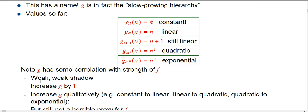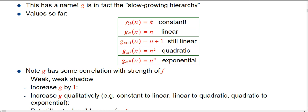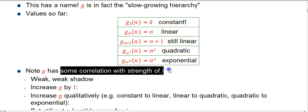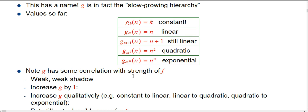We want to continue this story, and the main thing we're interested in is not so much g as its own object but how it gives us an idea of the strength of f. First of all, it is a weak, weak, weak shadow of f itself — g really earns the name slow-growing hierarchy. g is not an efficient way to create ridiculously huge numbers. If I look at two g values and notice one is simply one plus the other, the growth rate hasn't increased — it's just shifted up a little.